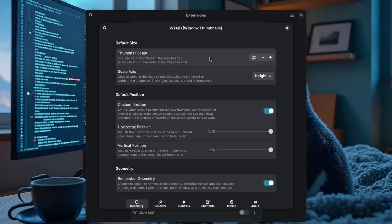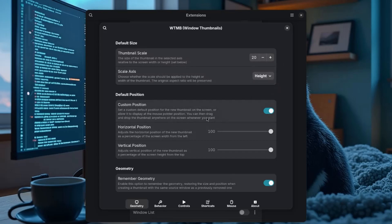First up, we have the thumbnail scale. This is basically like a screen percentage — so if we set it to 20%, it's 20% in relation to the screen height. Then there's the position option, which determines where our thumbnail pops up, but since we can move it afterwards and it remembers its geometry, this option isn't something to stress over.